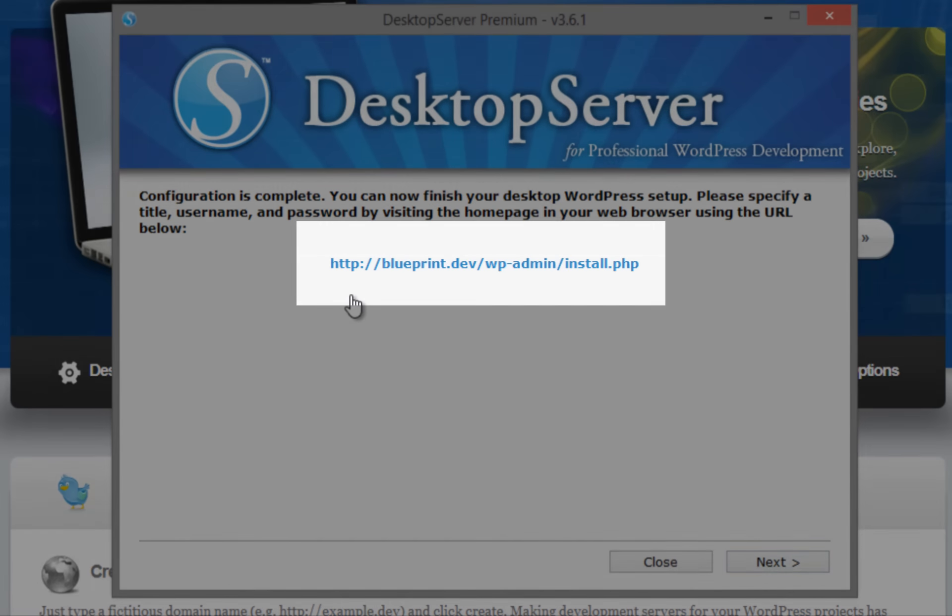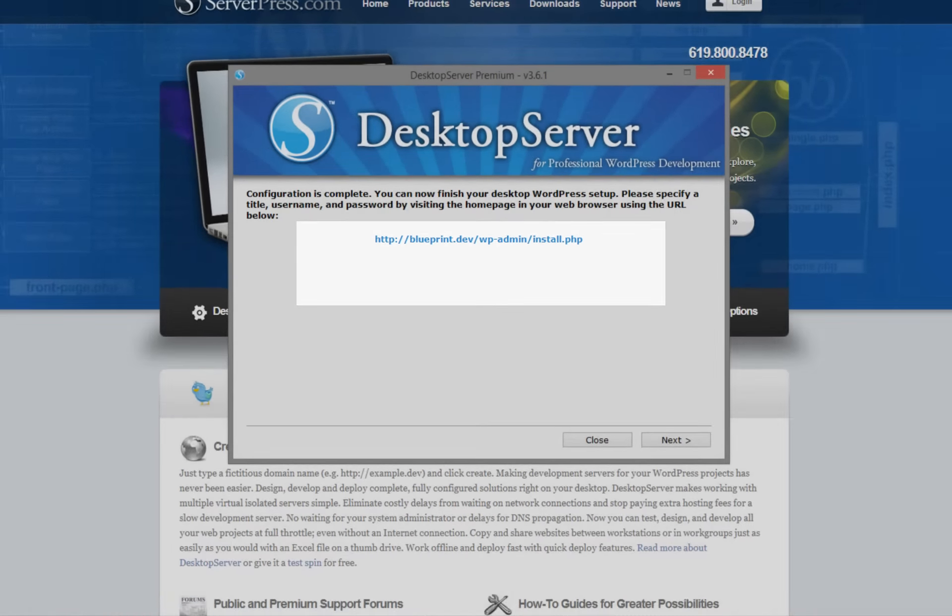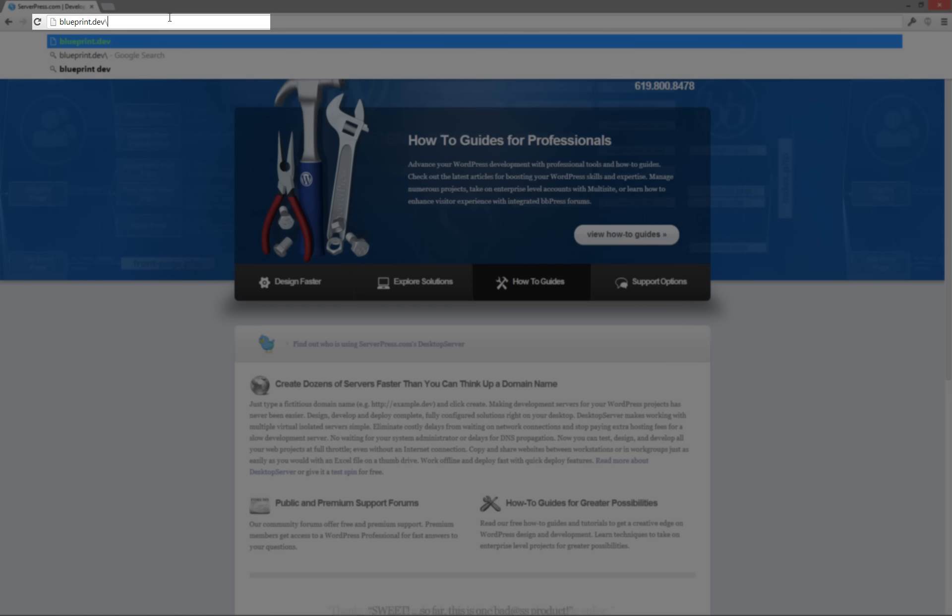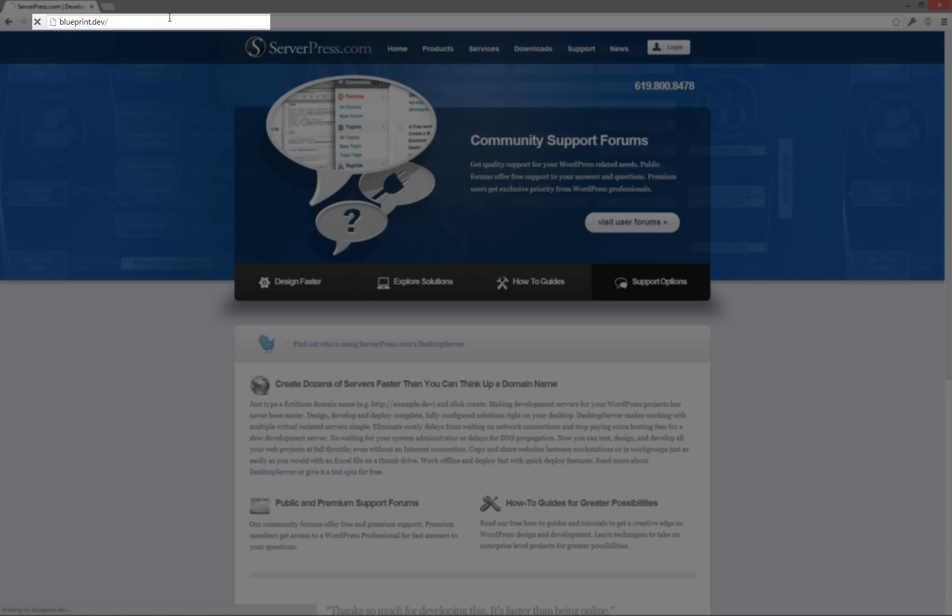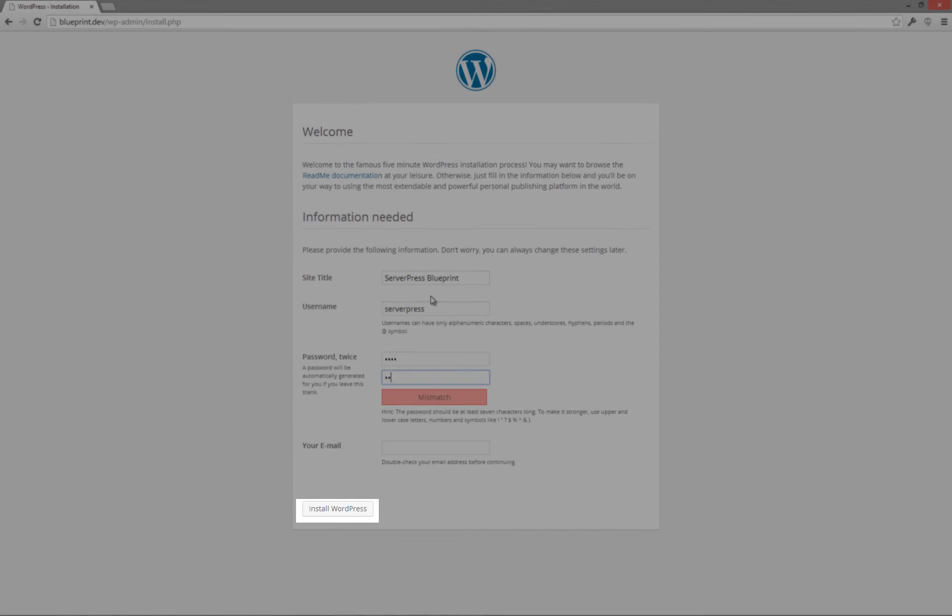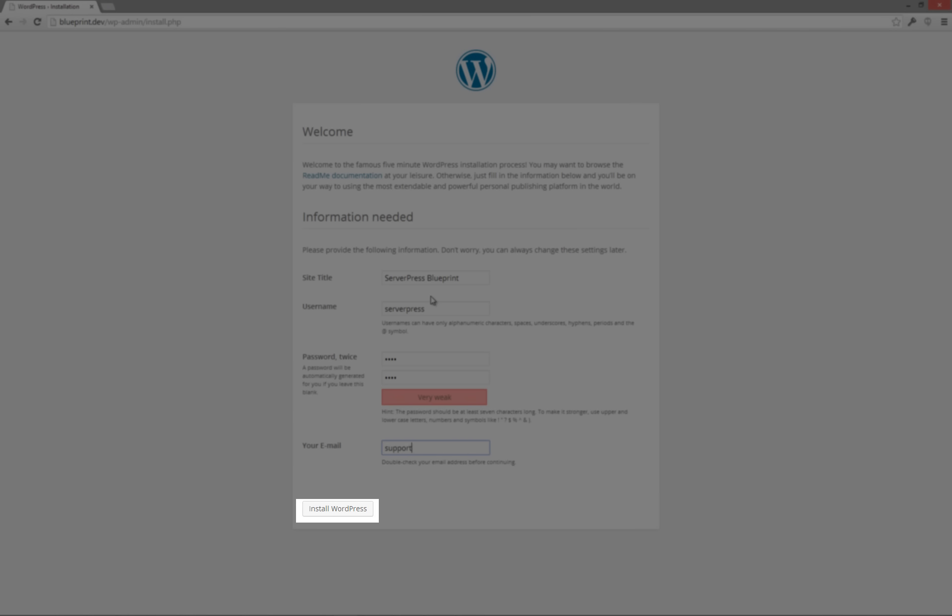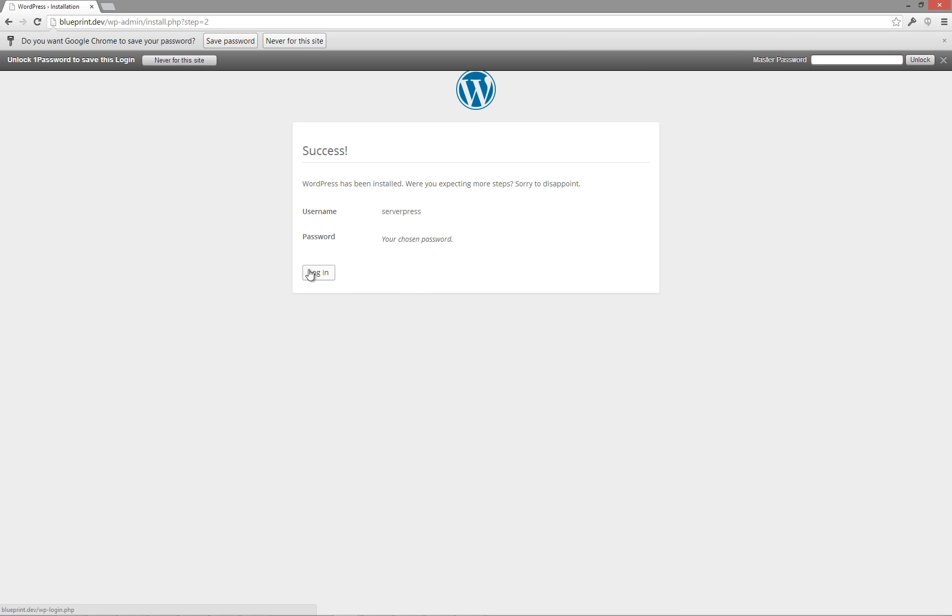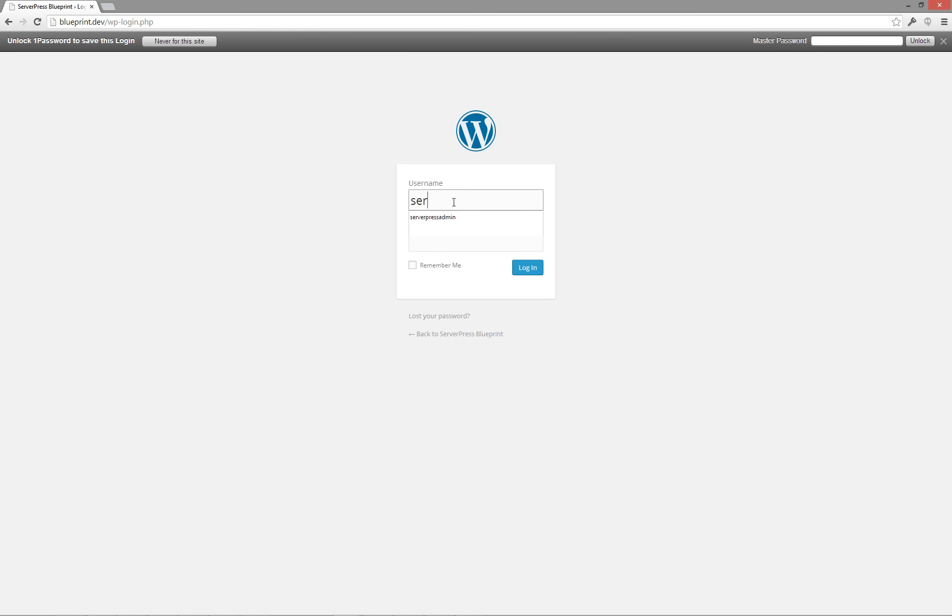Go to your newly created site by either clicking on the link within Desktop Server or opening a browser and typing in your new .dev URL. Follow the familiar prompts to run the WordPress installation and click Install WordPress when done.